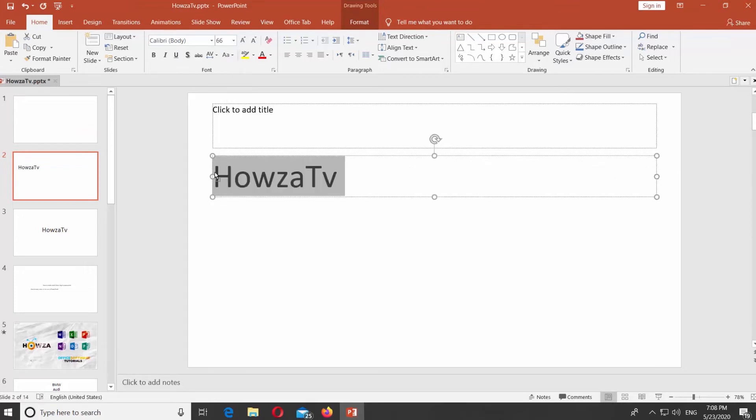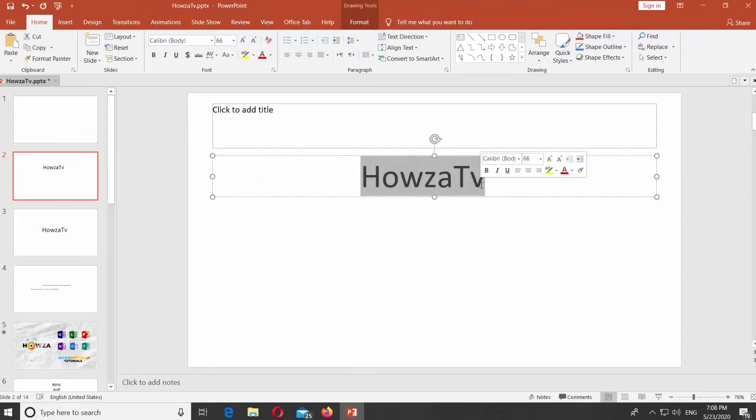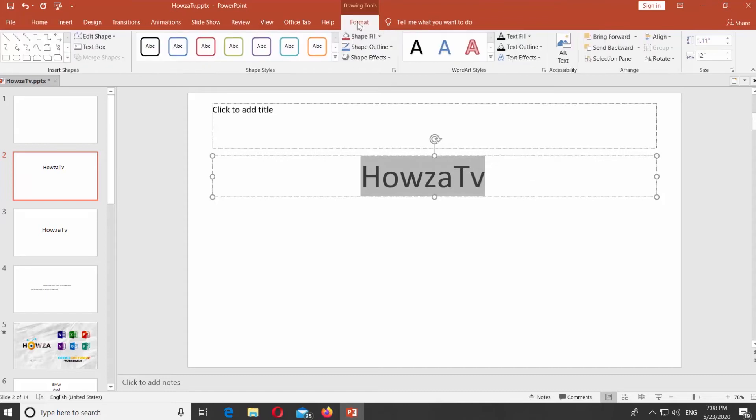If you already have the text, select it. Go to Format tab.